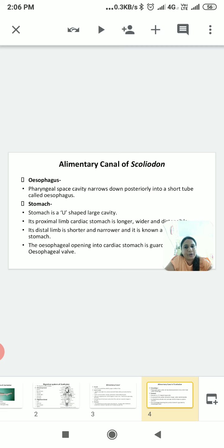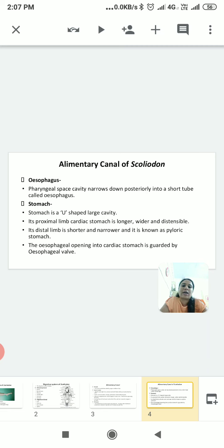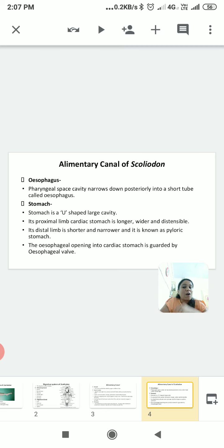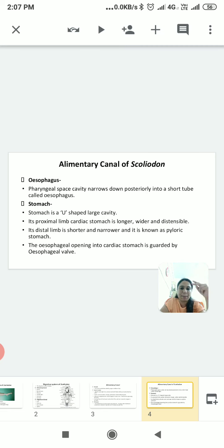The stomach is a U-shaped large cavity divided into two parts. The proximal portion is called the cardiac stomach and the distal portion is called the pyloric stomach. There is a wall present between the esophagus and the cardiac stomach, and the pyloric stomach opens into the intestine through the pyloric sphincter.